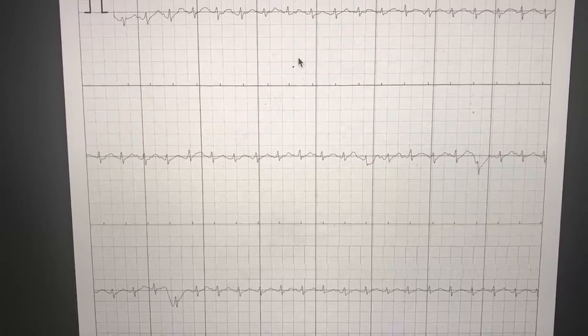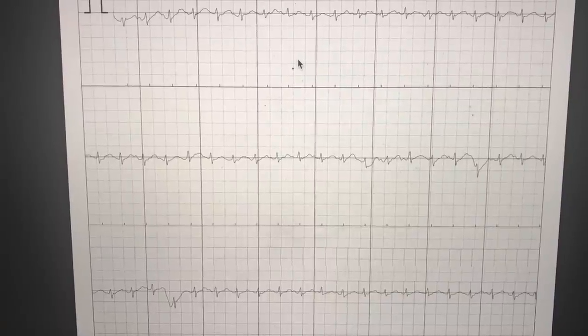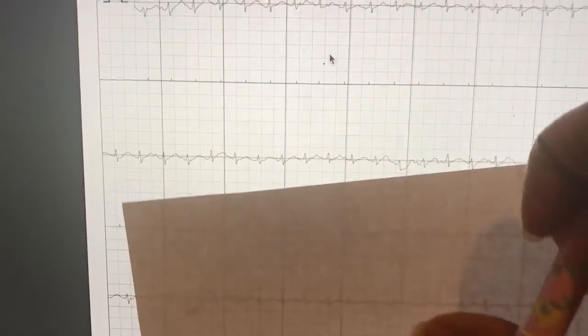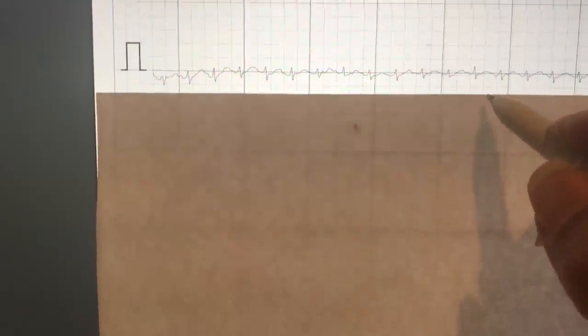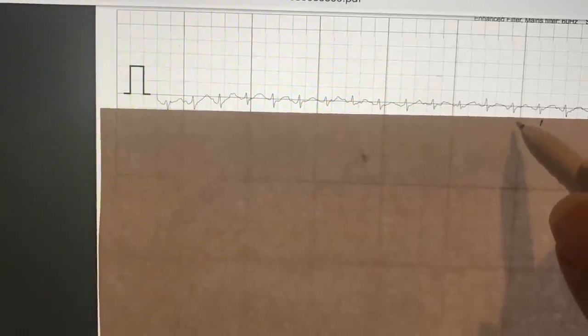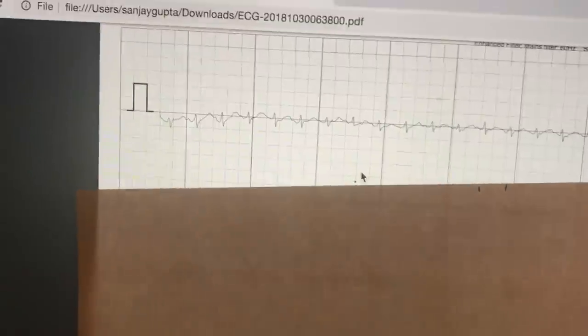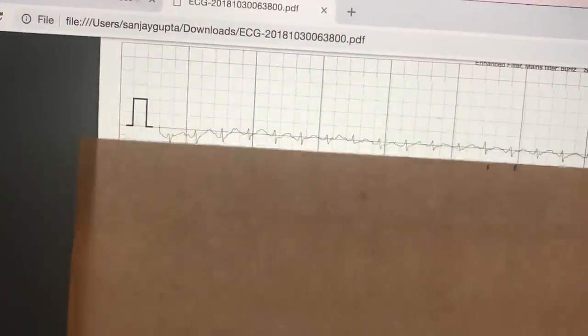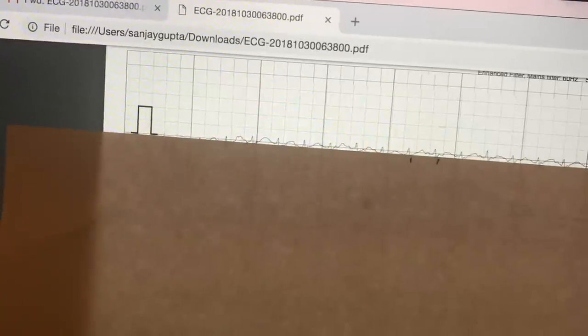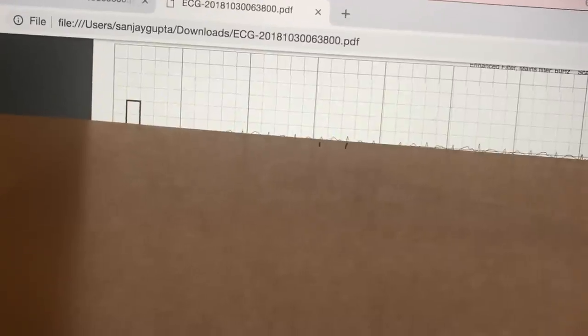The second thing is: is it regular or irregular? Remember, AF is irregular. When you look at this tracing, it looks all over the place. But what you should do is take a piece of paper and mark with a line where one spike is, then mark where the next spike is. If you move it along and the marks fall consistently on the spikes, it is completely regular. So even though this looks fast, it is not atrial fibrillation, because atrial fibrillation is irregularly irregular — the two marks will not fall on the spikes as you move along. Since they do, you can be confident this is not atrial fibrillation.